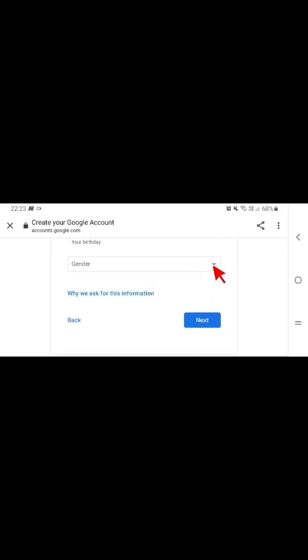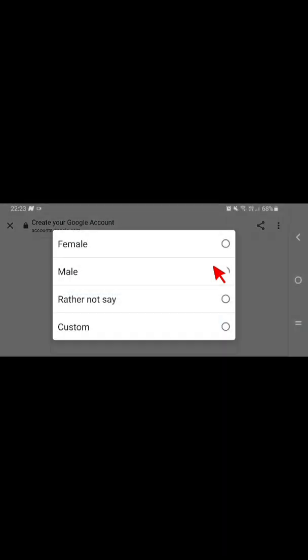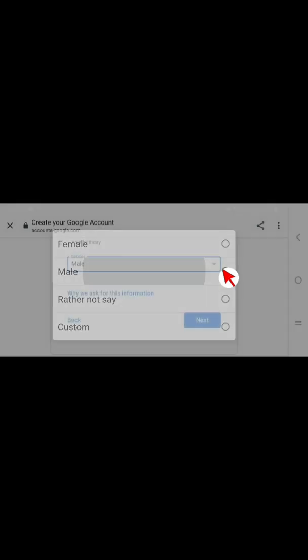Then you scroll down here and enter your gender. If you're male or female, or rather say whichever one, just enter anyone.